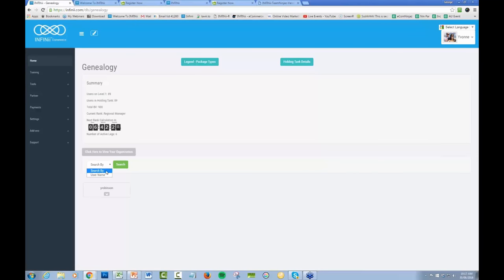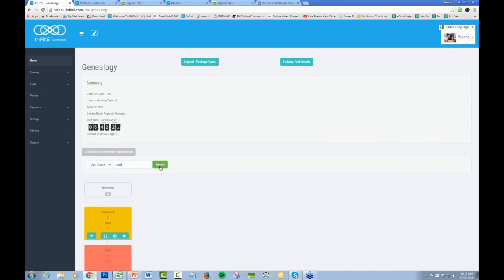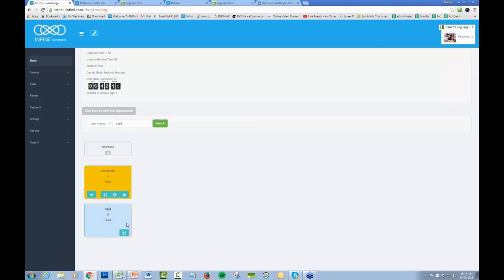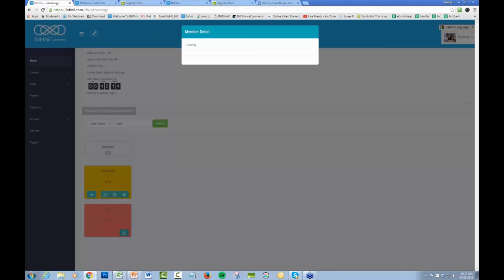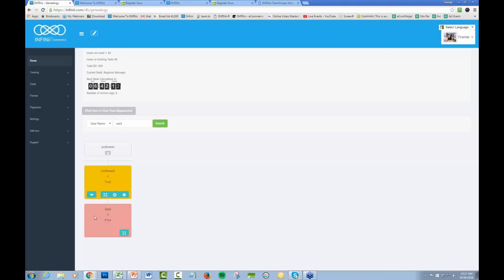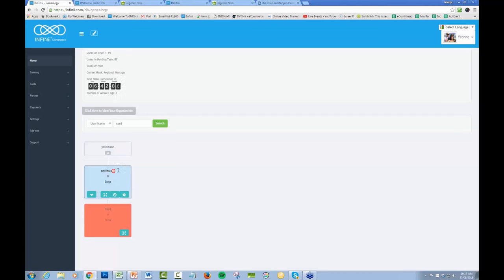So now if we search for this user, you will see that they are now underneath. If you click on that, it will show that the sponsor is still, but the parent is now Smith Walsh.